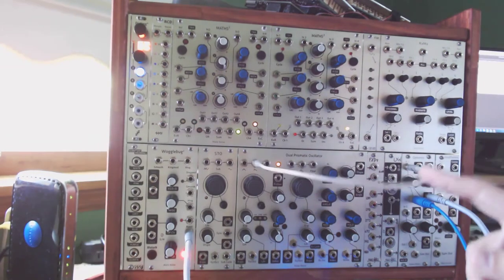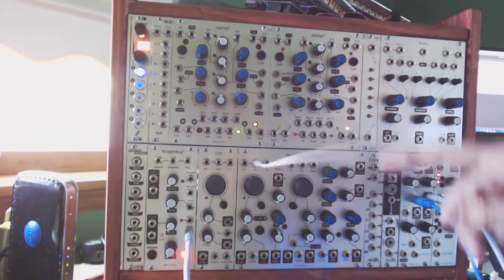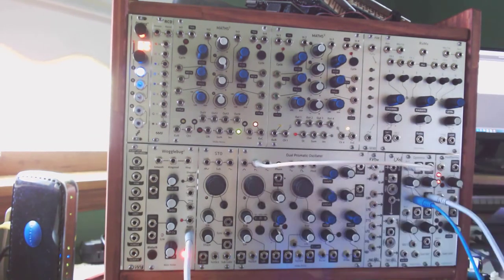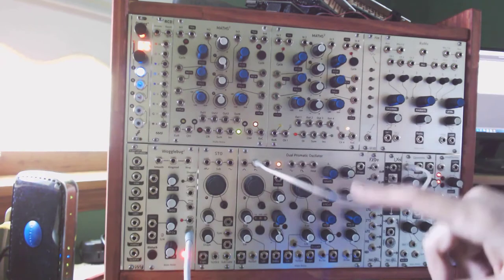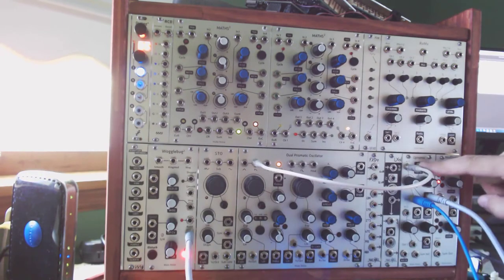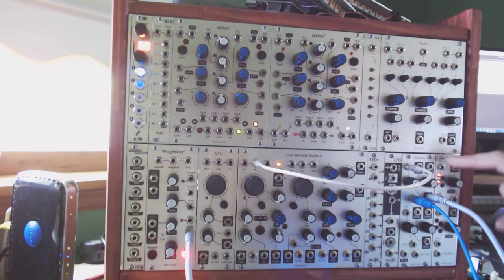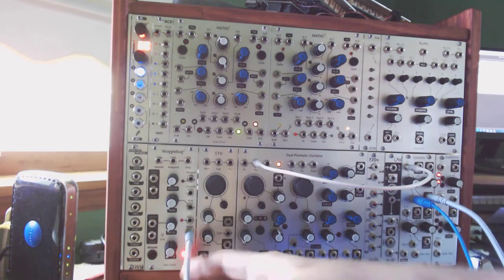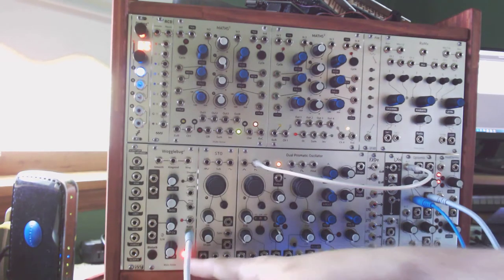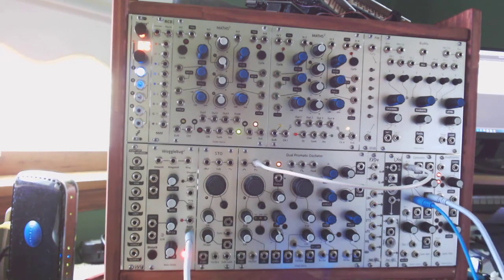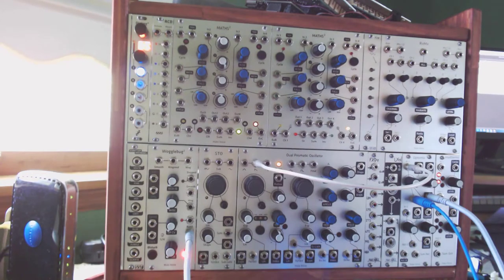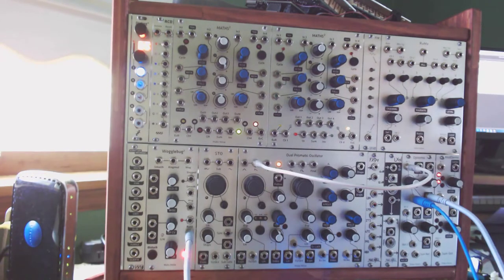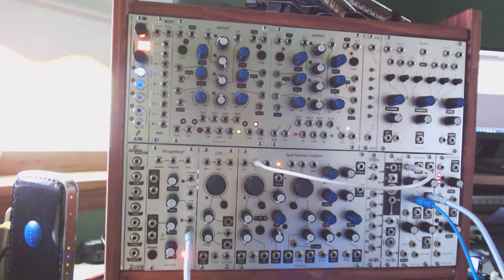Now we've changed up our setup slightly. We still have the sawtooth output from VCO A, and we're going directly into the Optimix. We don't have a control voltage going in. All we have is the clock signal from our Wogglebug going into the strike input.